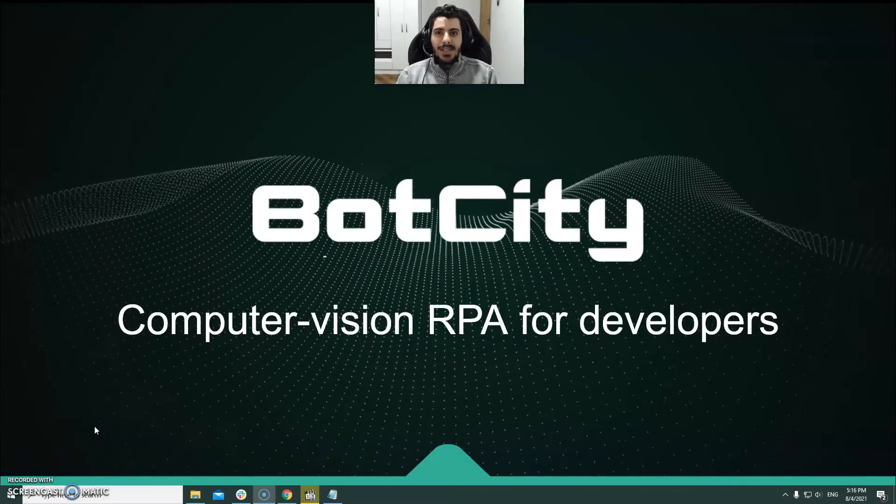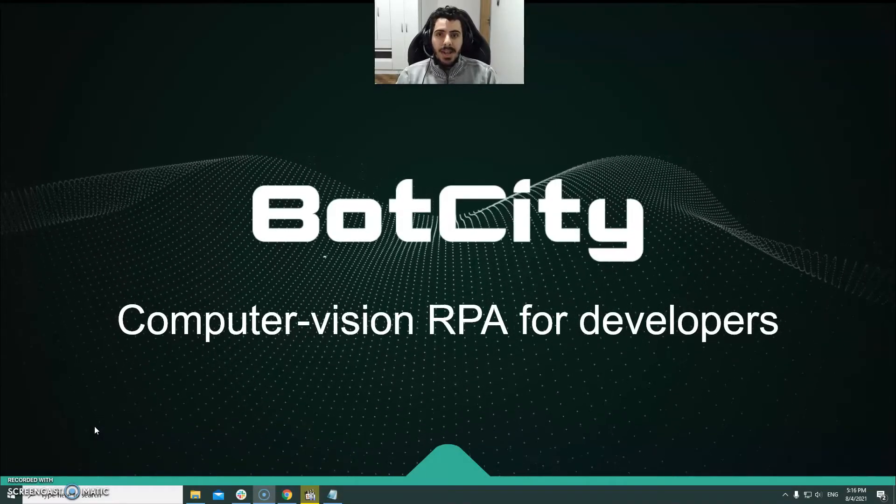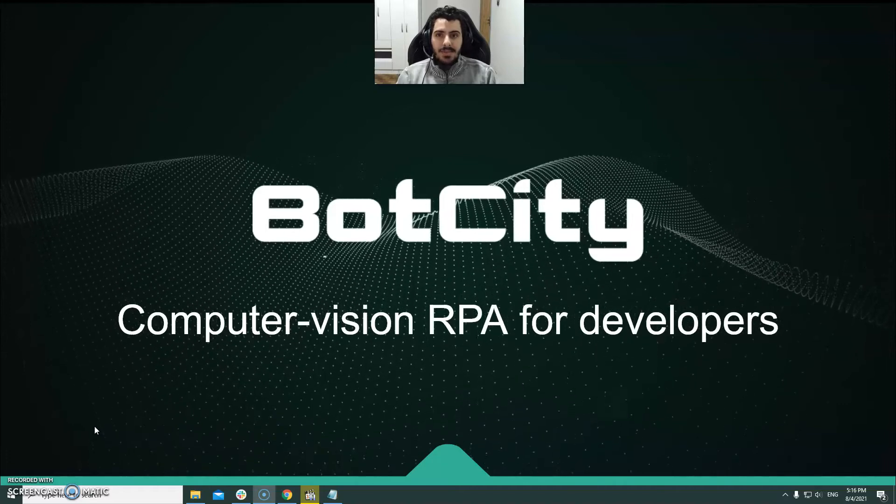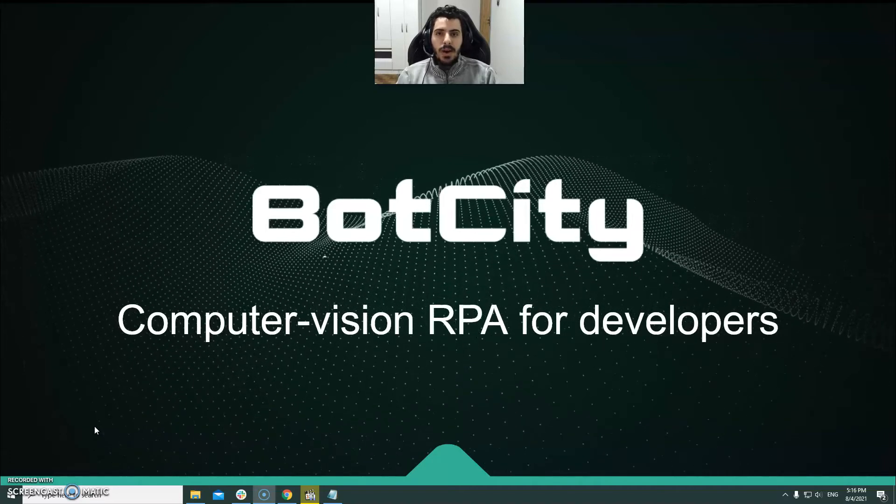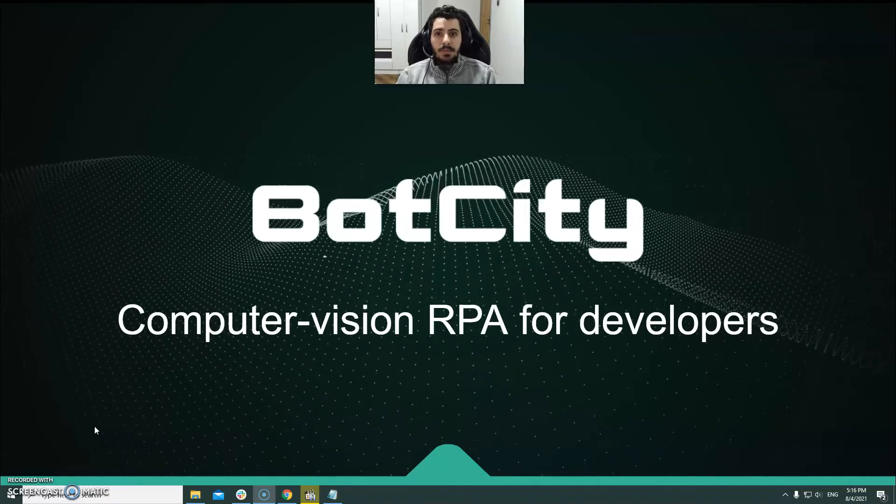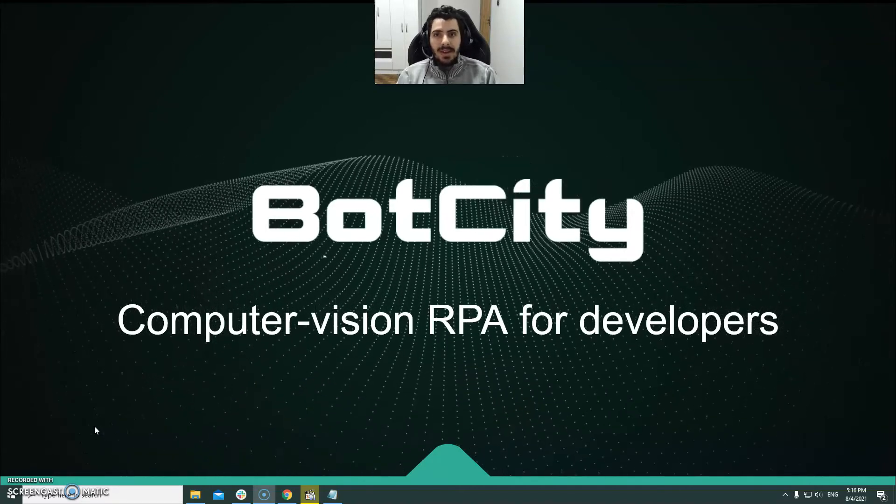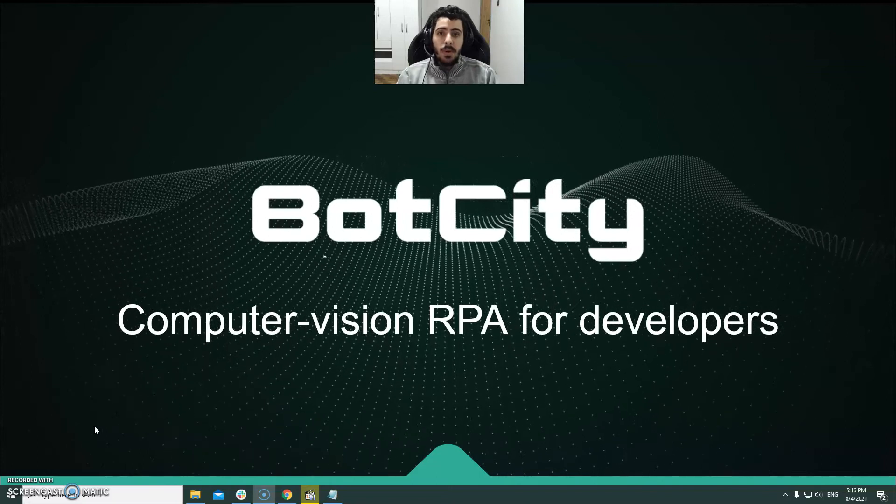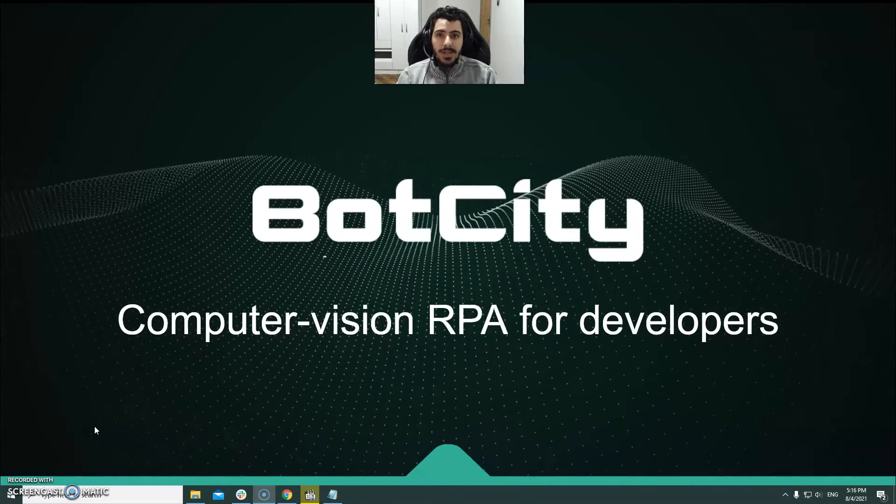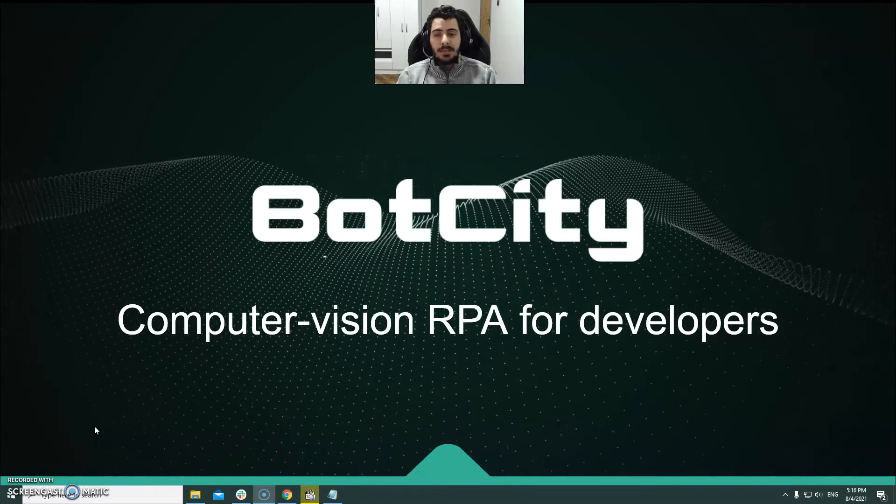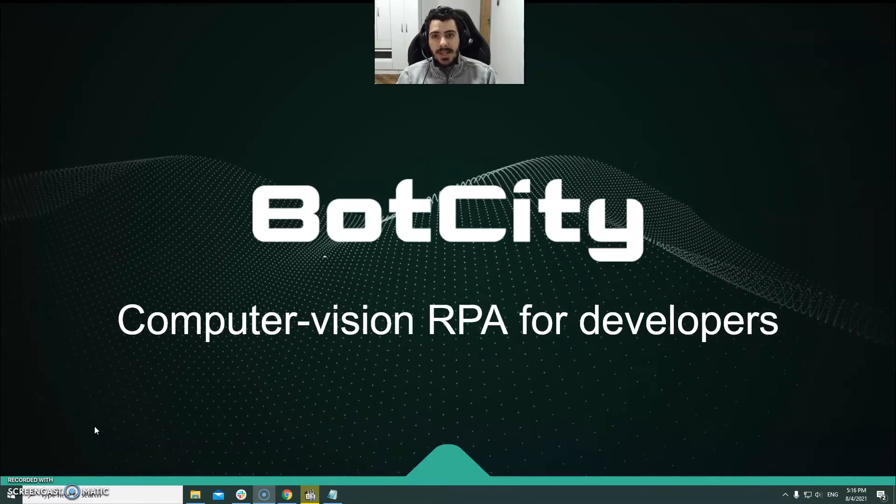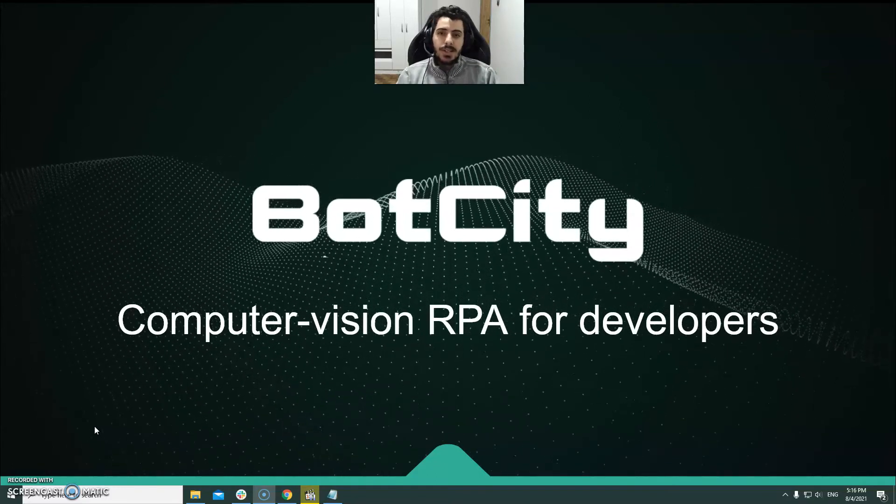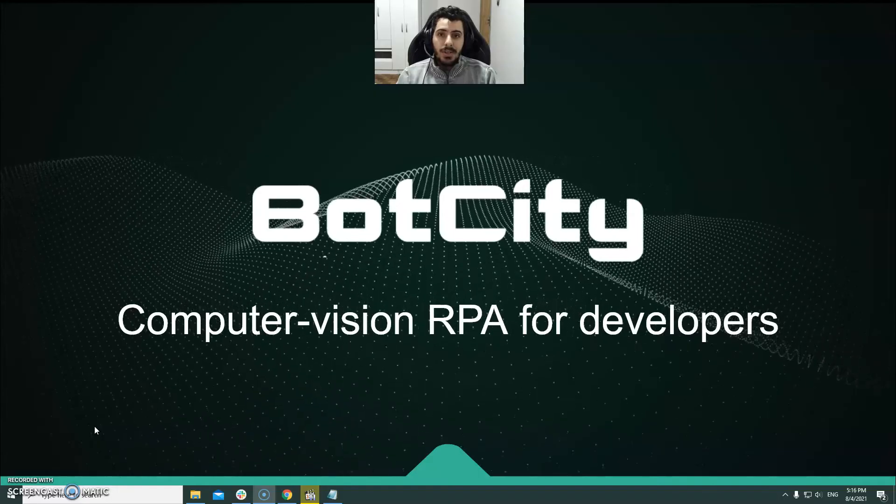Hello, I am Alexander from Bot City and in this video I will show you how you can set up your Python development environment where you can create powerful automations aided by Bot City's utilities such as the Bot Studio.